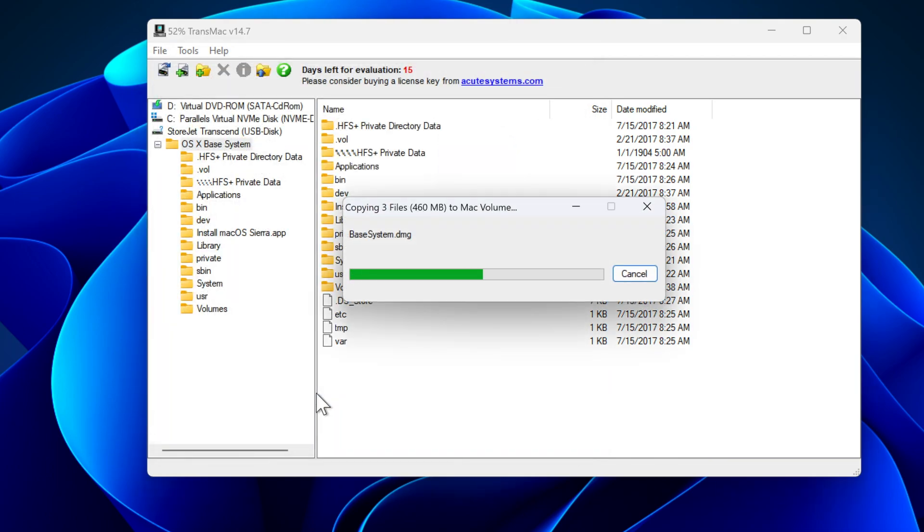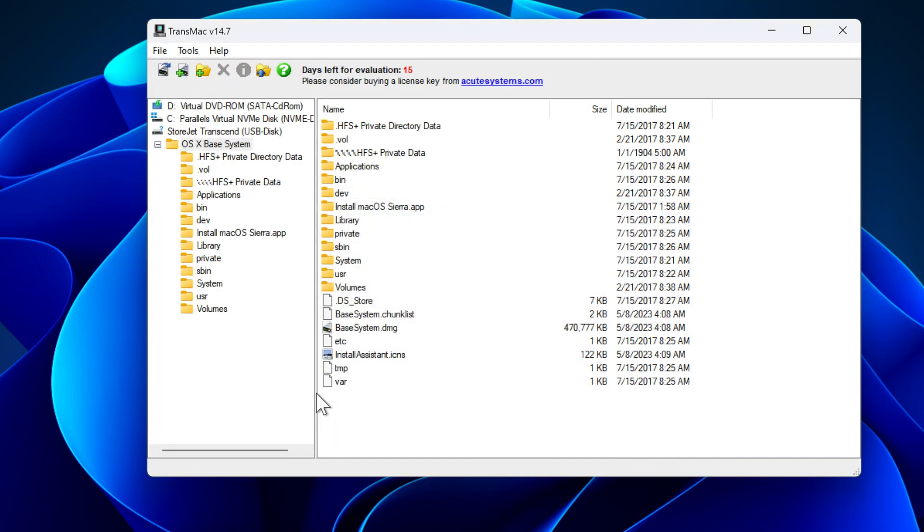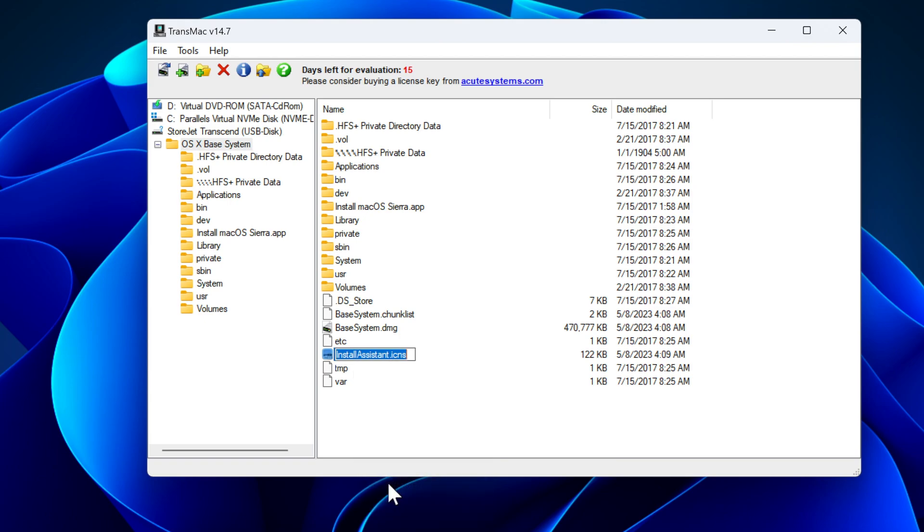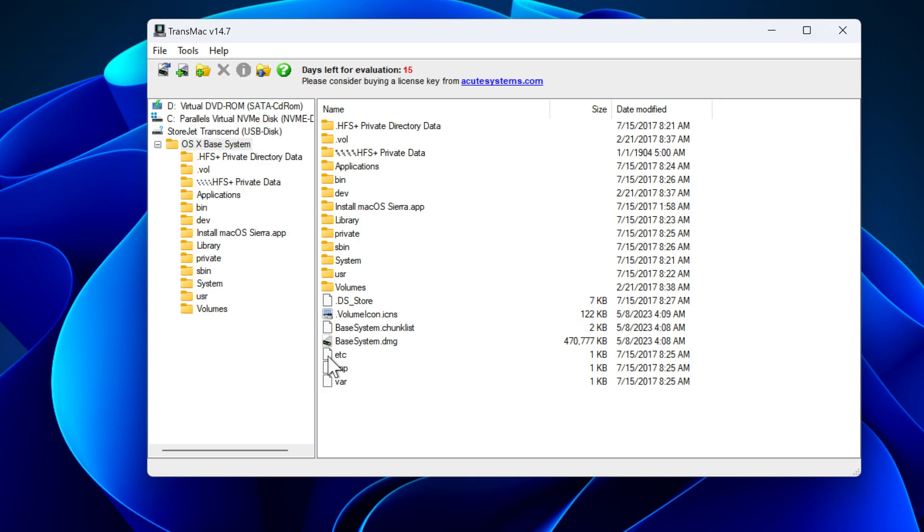Again, this process will take some time depending on your hardware configuration. After copying these three files, we have to rename the install assistant file. So I right click install assistant file and choose rename. Now type dot volume icon dot icons. Please type the exact name I typed here.